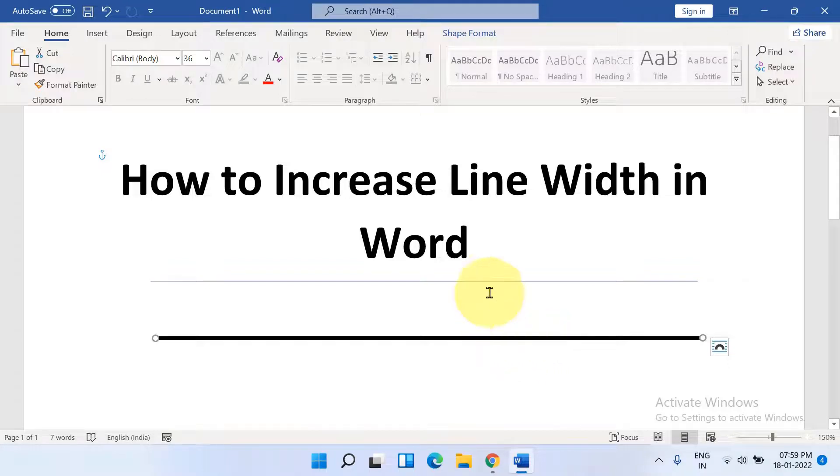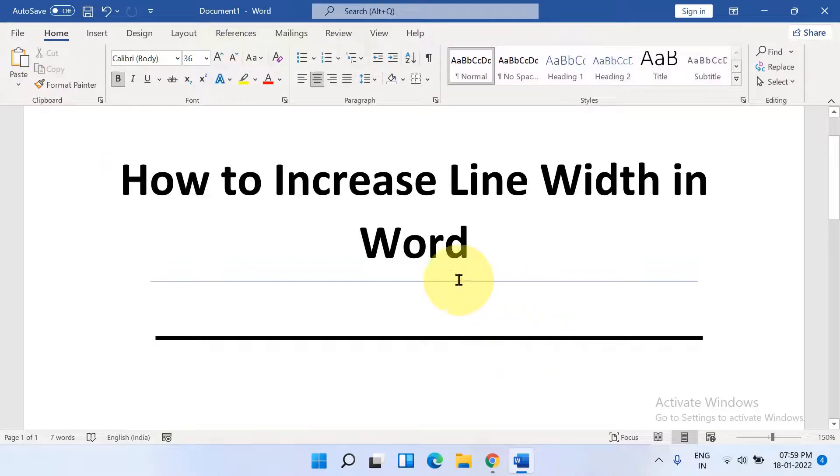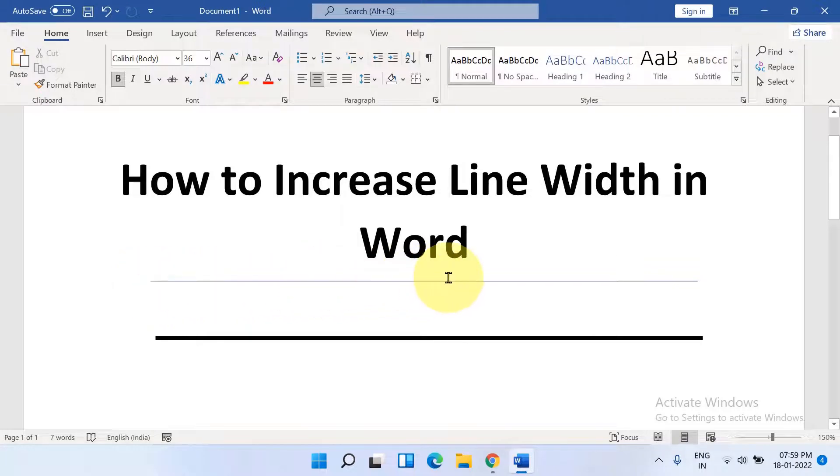In this video, you will see how to increase line width in a Word document. As you can see, if you draw a line, it will be a blue line and it's a very thin line.